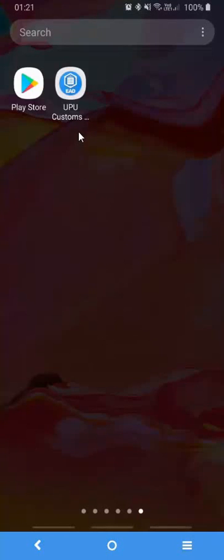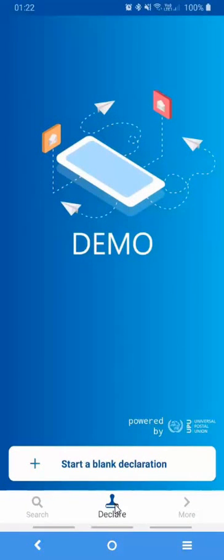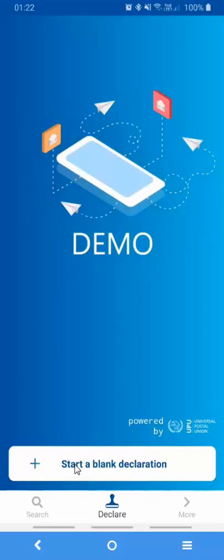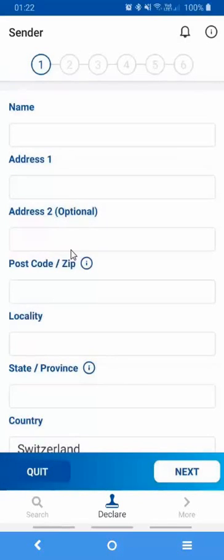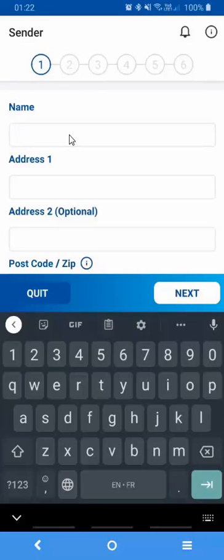To get started with the Customs Declarations application, simply tap on it and you will see that you'll be presented with three separate icons at the bottom of the application. For the time being, we will use the central one, the Declare icon, to start creating a blank declaration. So you'll simply click on Start a blank declaration and then capture your own details, so the sender's details.